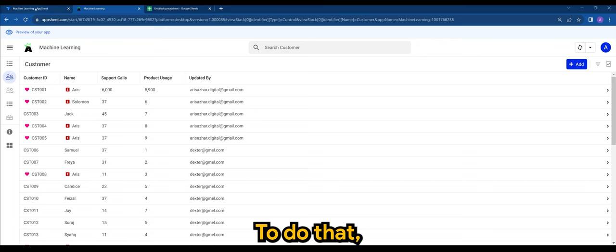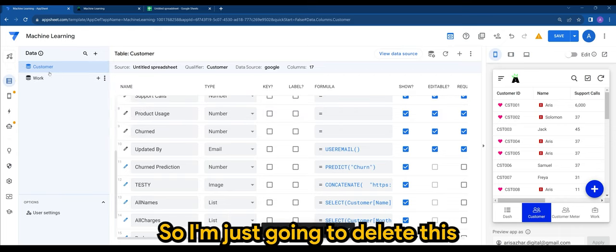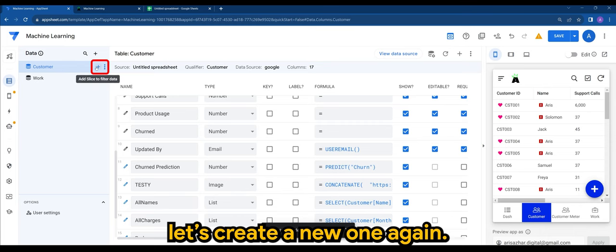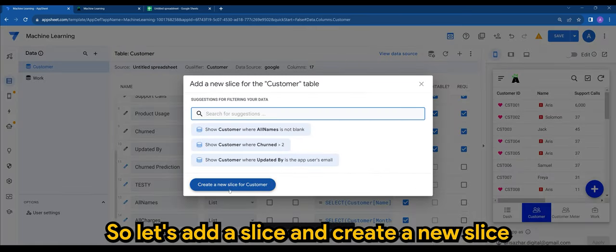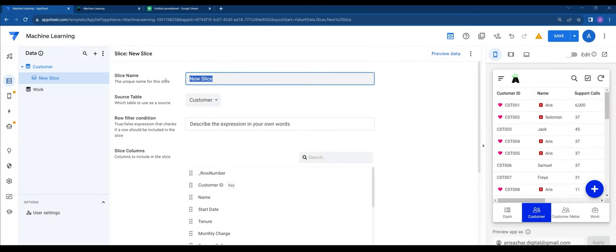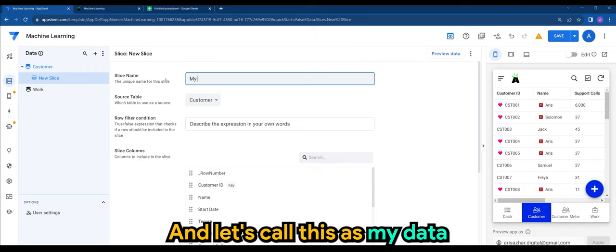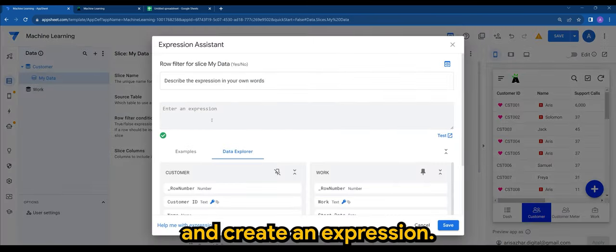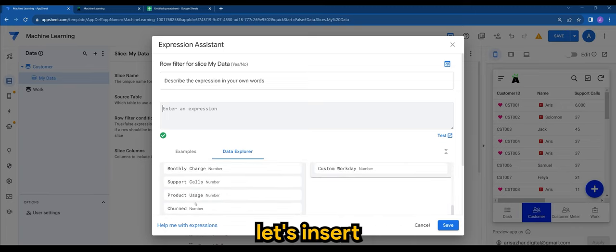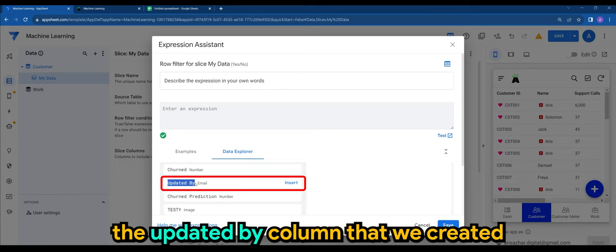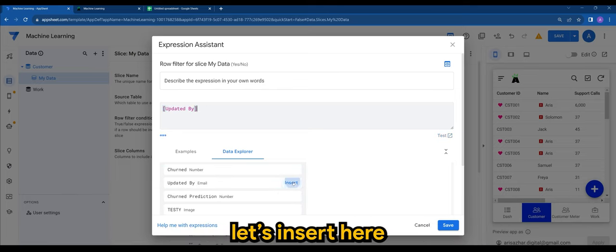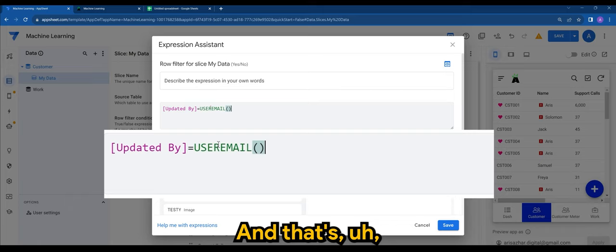So I'm just going to delete this. Let's create a new one again. Let's add a slice and create a new slice for customer. Let's call this 'my data' and create an expression. What you can do is let's insert the 'Updated By' column that we created. Let's insert here: [Updated By] equals to USEREMAIL(). And that's